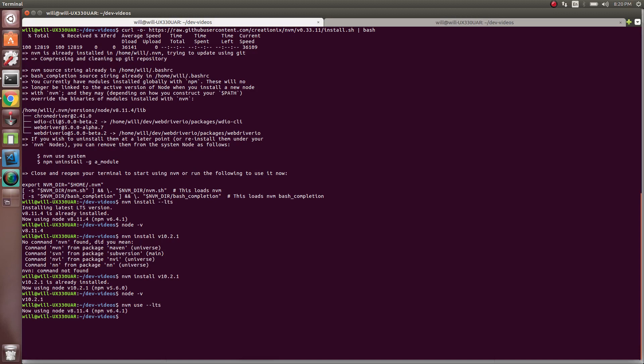One thing to note is we want to check our npm version. We want to make sure we're on version 6 or higher. You might run into issues if you're on version 5 of npm when we install WebDriver. There's an issue in npm with dependencies.